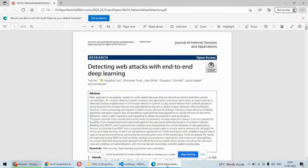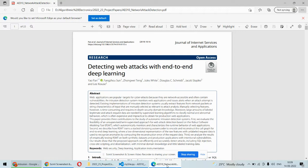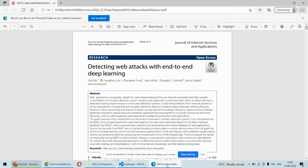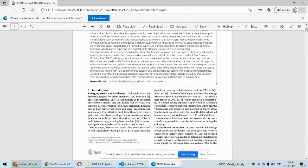Basically we are going to detect multiple attacks with different algorithms. For example, SQL injection attacks, cross-site scripting attacks, phishing websites, and network intrusion. Four different approaches we are going to follow, four different algorithms we are going to implement, and using those algorithms we'll be able to detect various attacks.